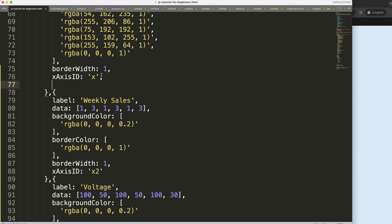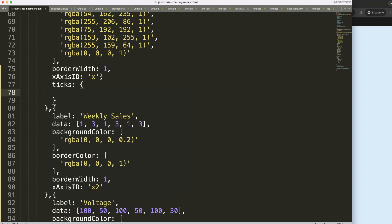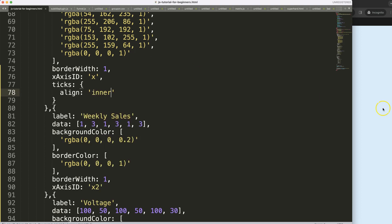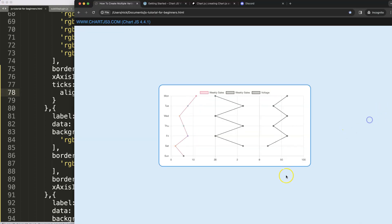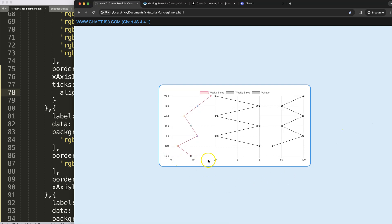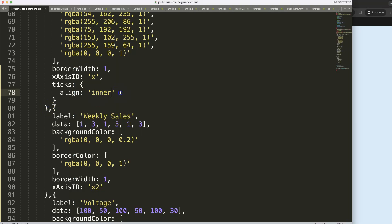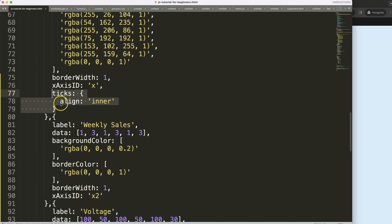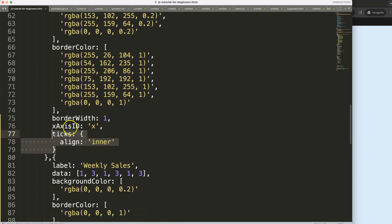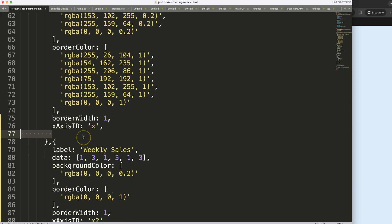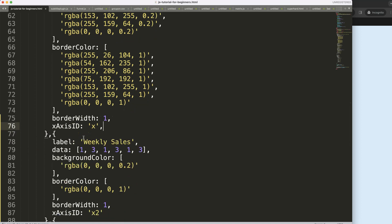To do that we're going to go here up, we're going to first have the first index or first x axis and this one will have the ticks being adjusted. Specifically we're going to say here align and we'll put in inner. Save, refresh, and as we do this we might move this a little bit.